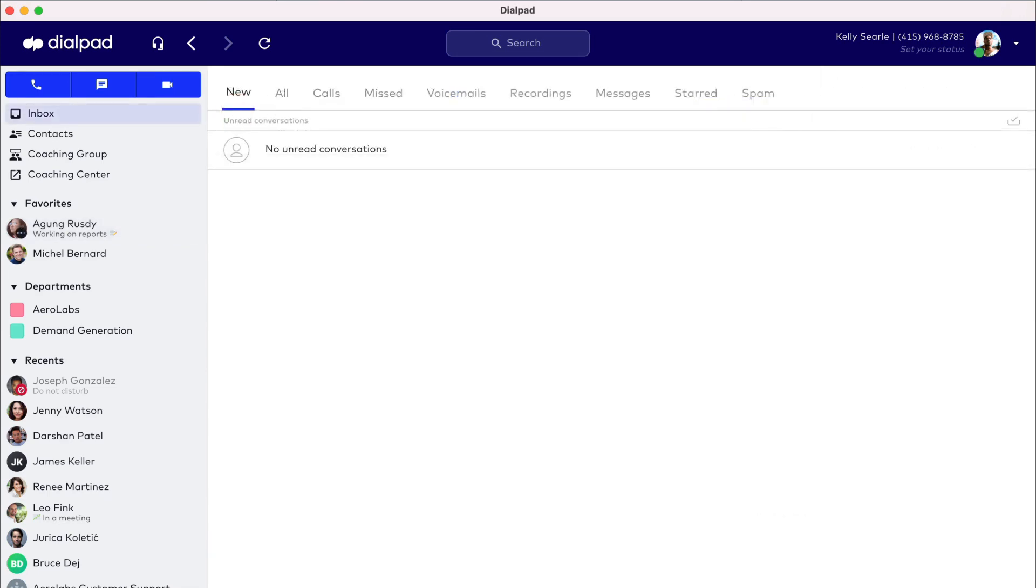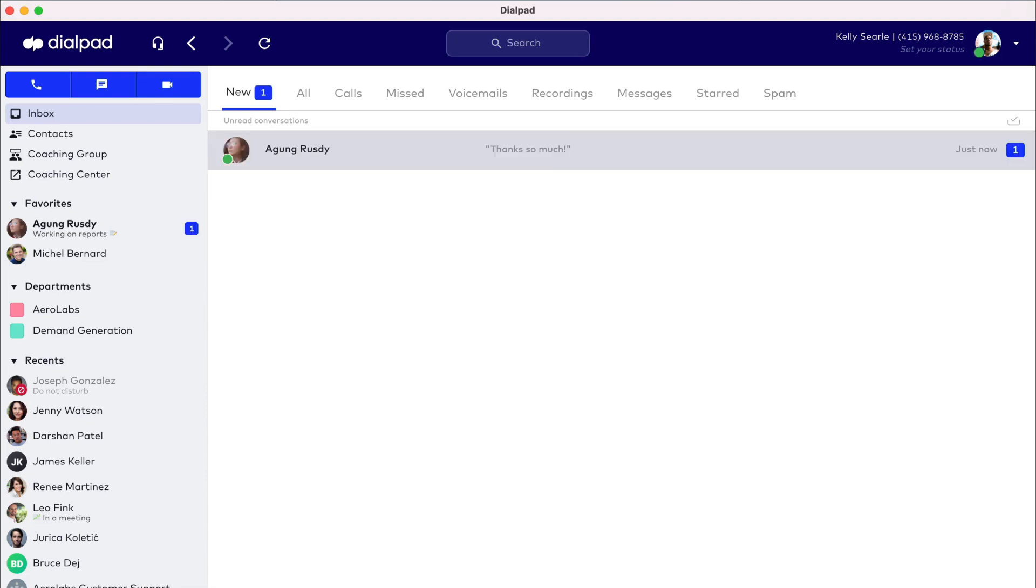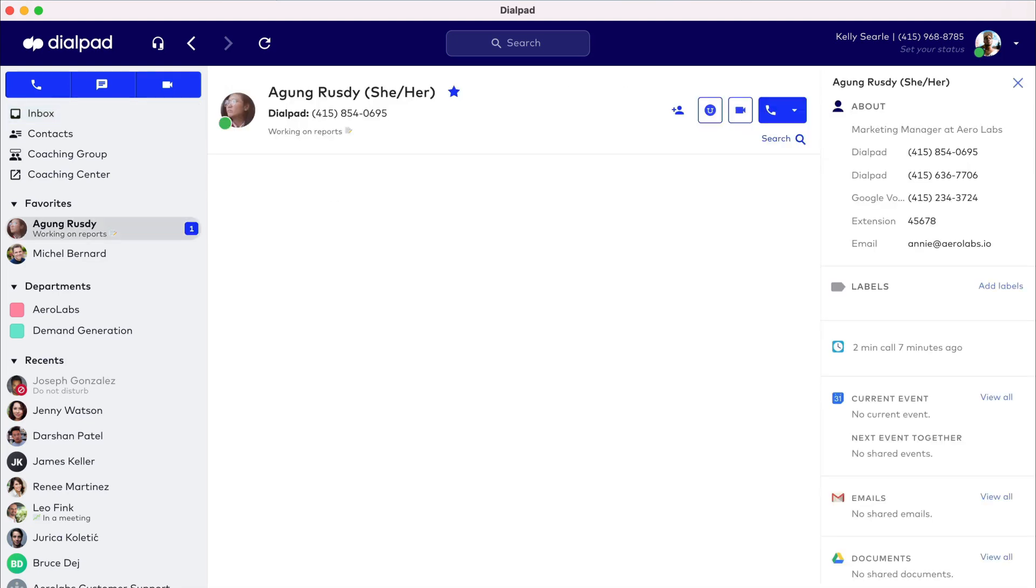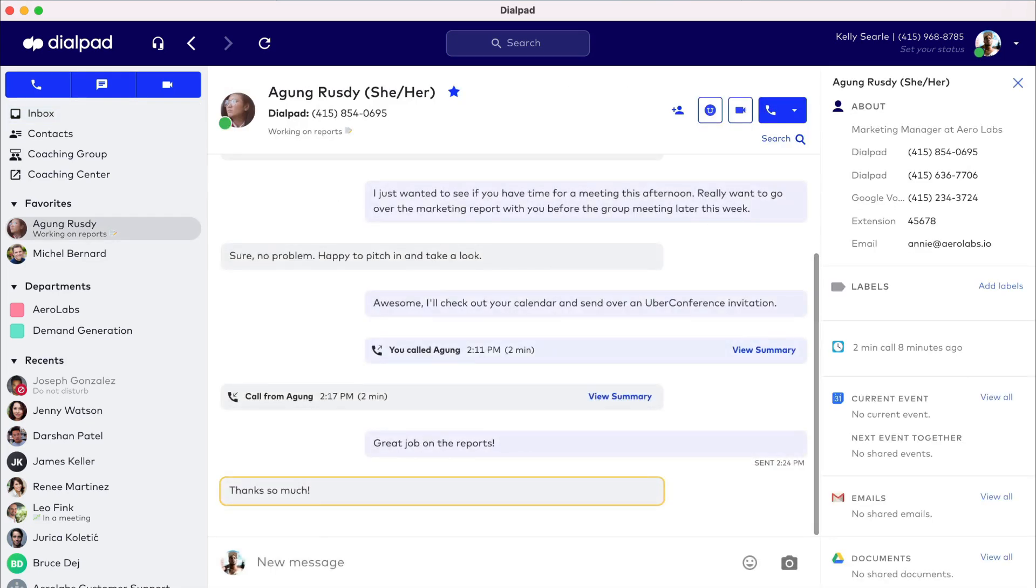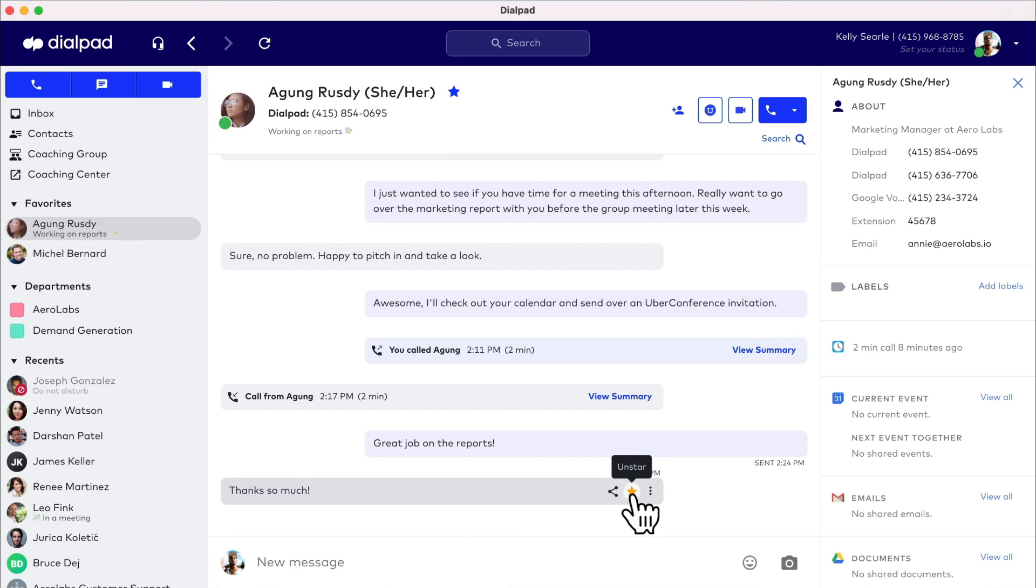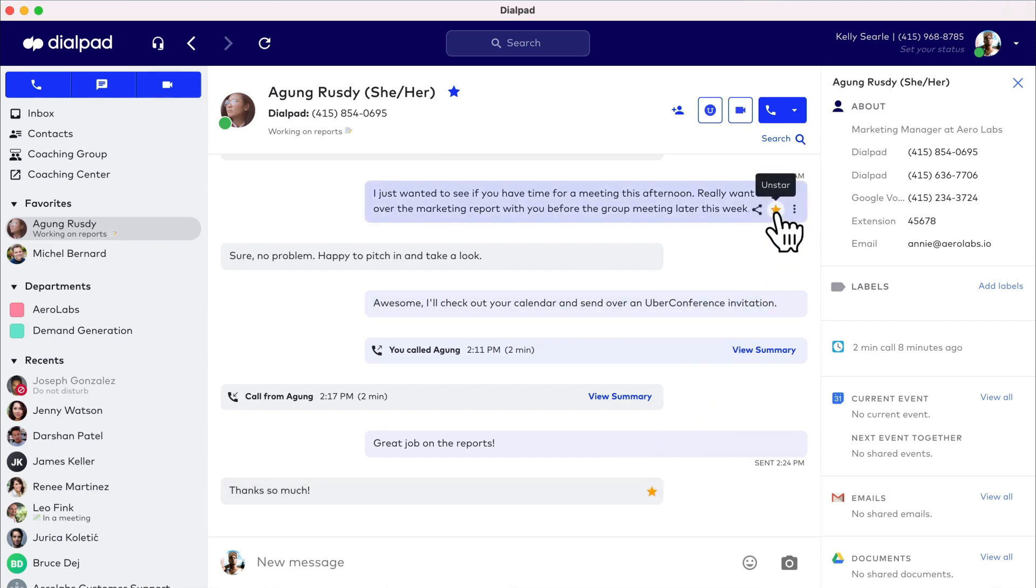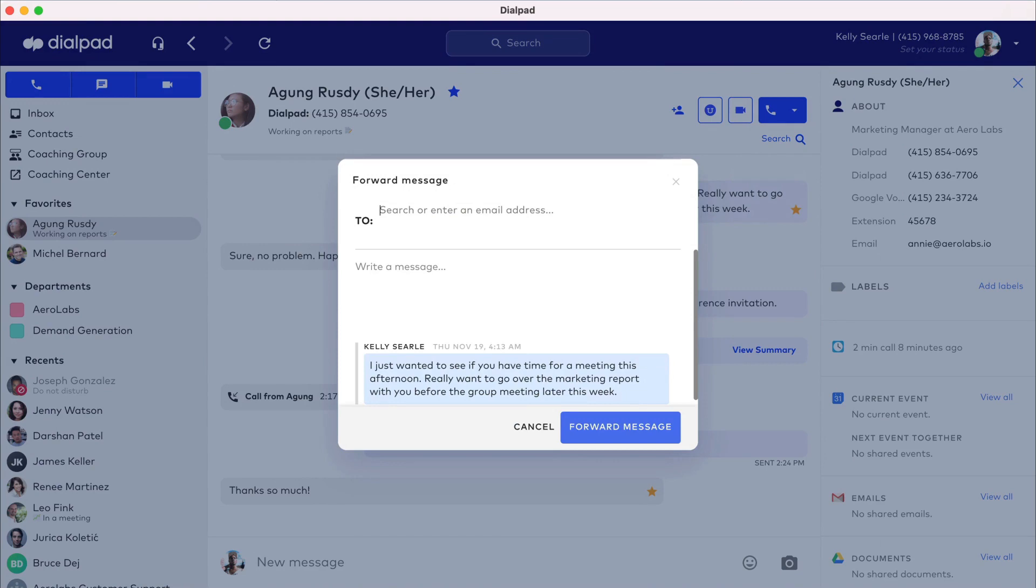If you receive a message, an in-app notification badge and a pop-up alert outside the app will notify you. Both sent and received messages can be starred for reference in the future or forwarded via email to yourself or another contact.